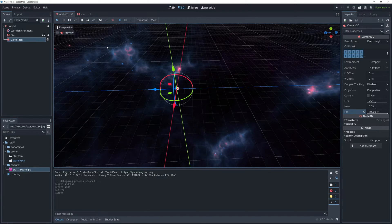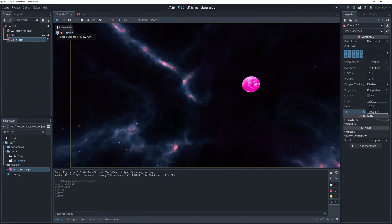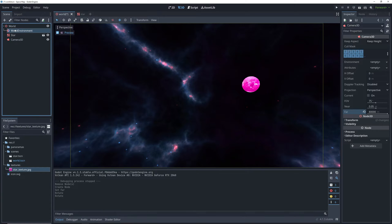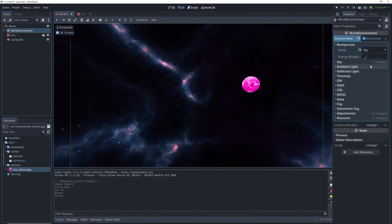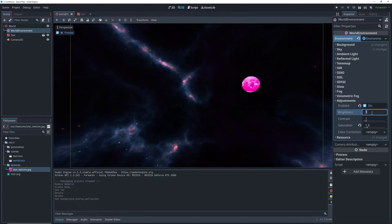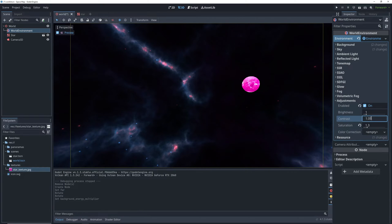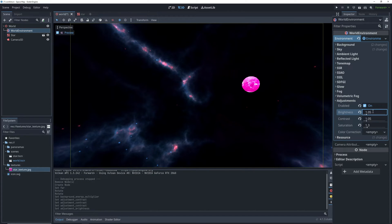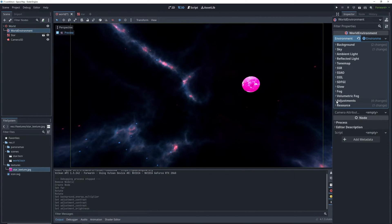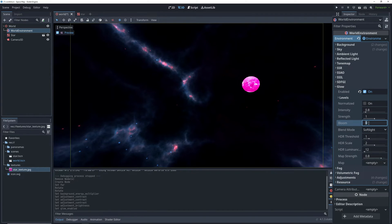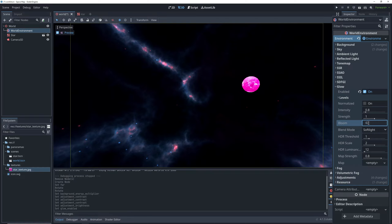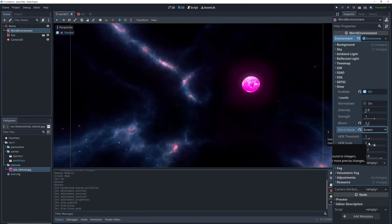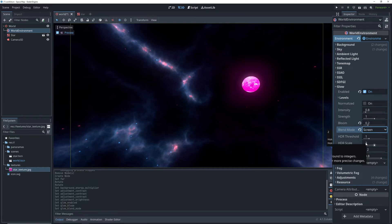So there are a couple of things that we can do with the world environment to make the game look better as well as to make our star pop out more. To lower the fuzziness of the background we're going to lower the sky energy multiplier to 0.8 and we're going to go back to the adjustments tab and raise the contrast just a little bit and then raise the brightness to make the areas that didn't get taken out by the contrast pop out. And finally we're going to go into the glow settings and enable it. Then we're going to set our bloom to 0.2 and change the blend mode to screen which makes our star all glowy.